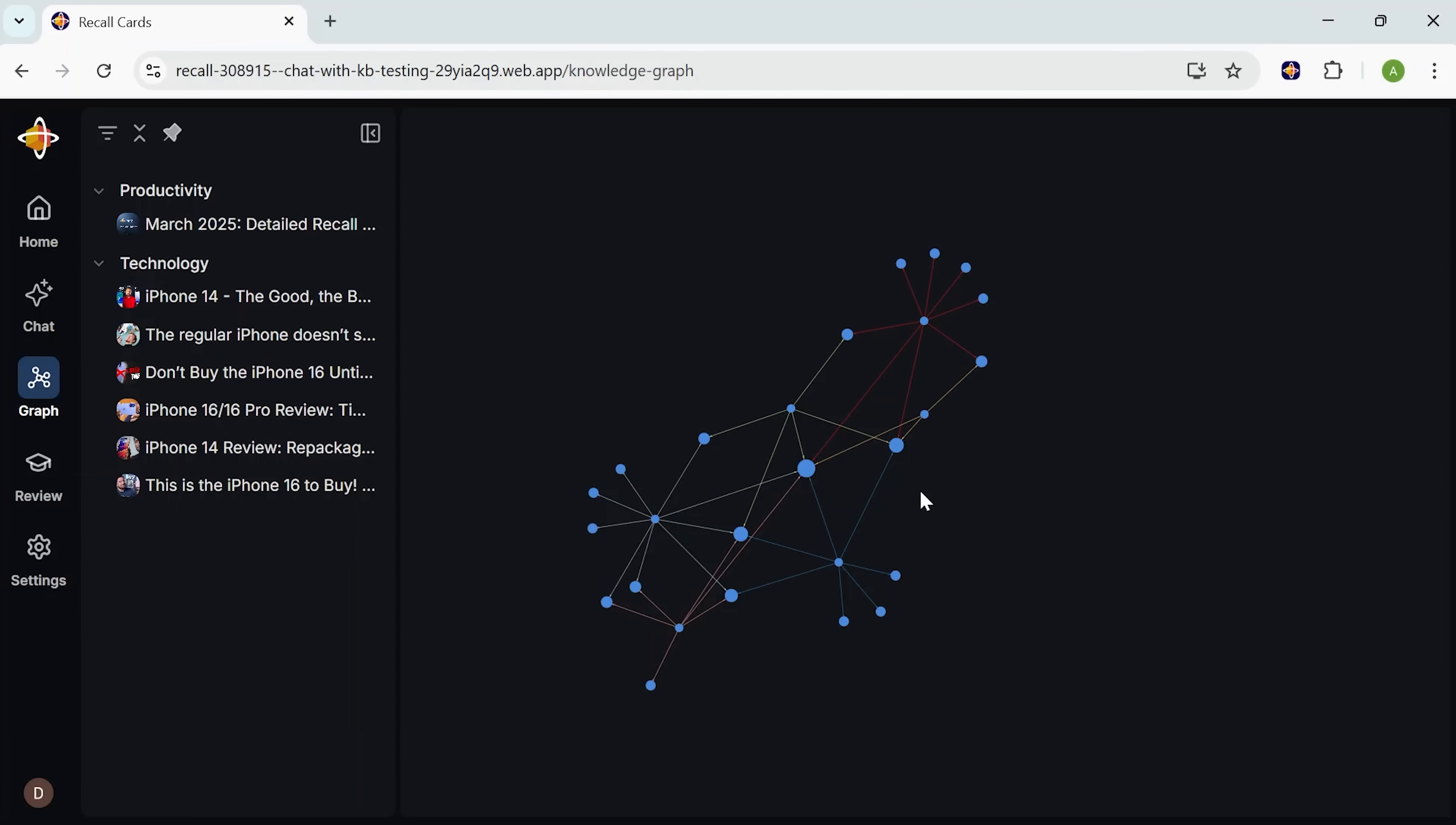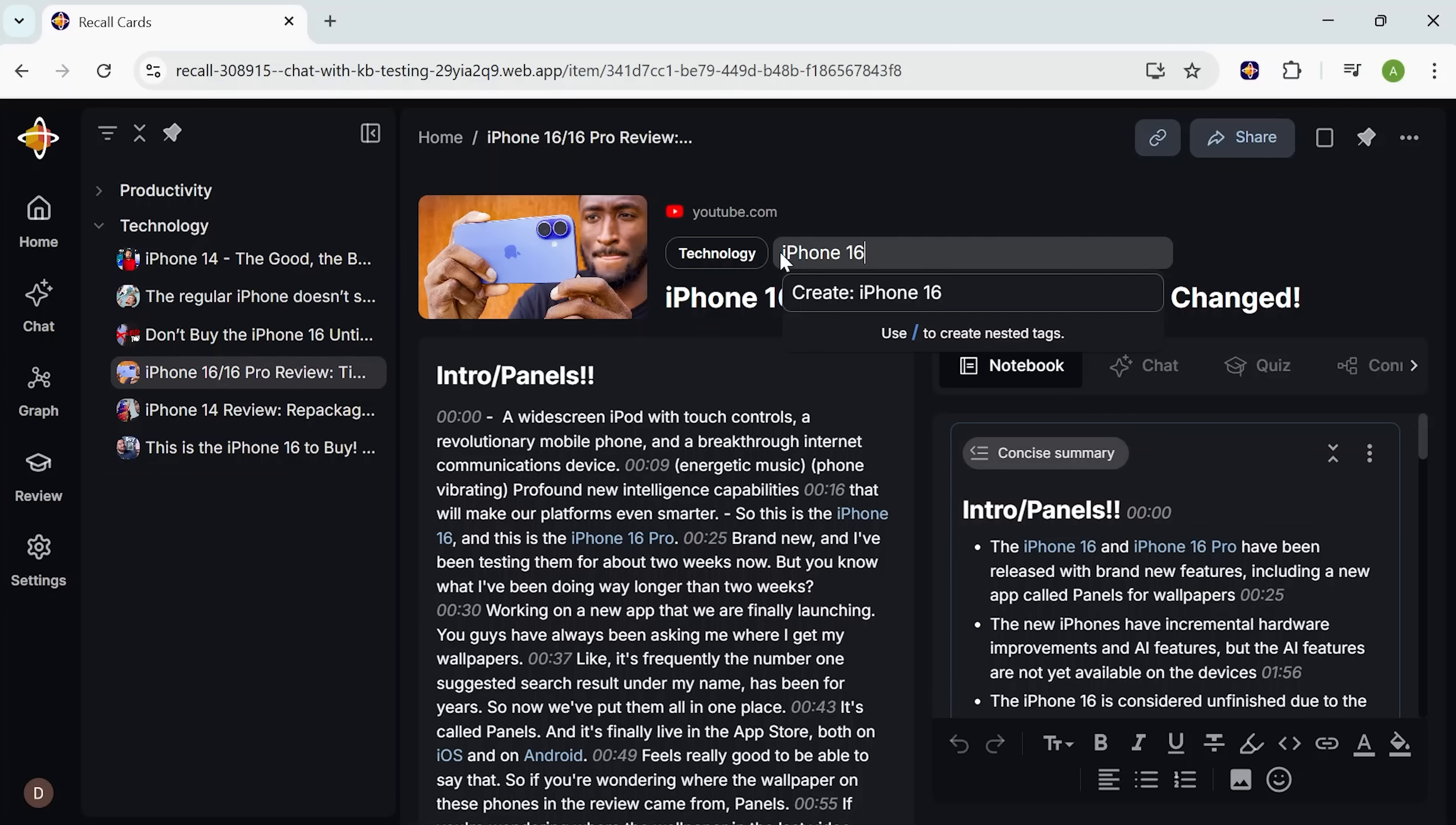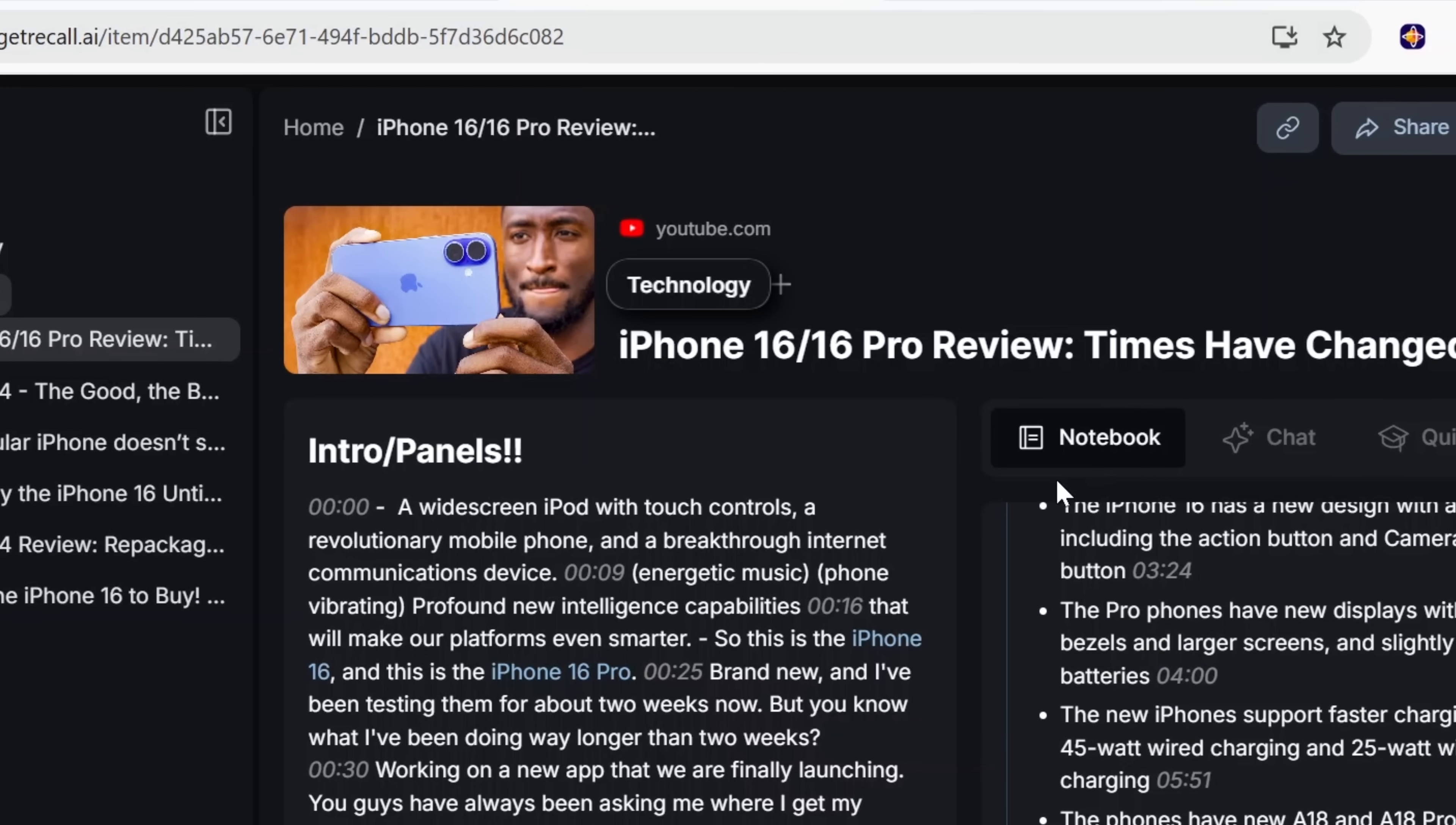At its core, Recall is a self-organizing, AI-powered knowledge base. Think of it like your personal archive that's not just a place to store ideas, but a space where they actually grow. You drop in a video, a document, or even a random thought, and Recall doesn't just hold it. It summarizes it, tags it, and connects it.